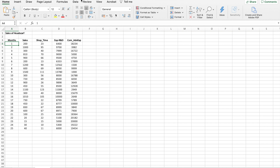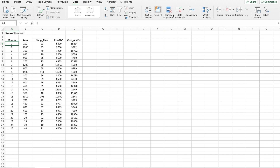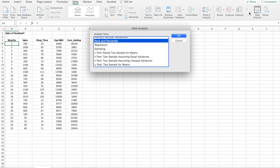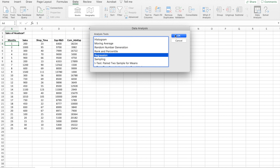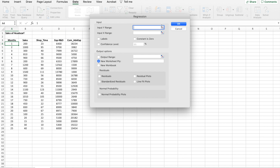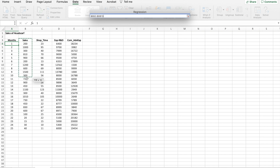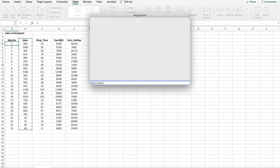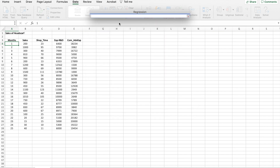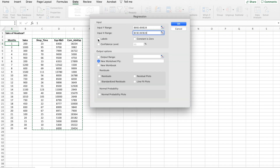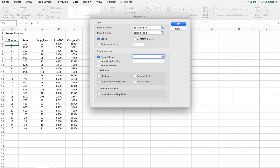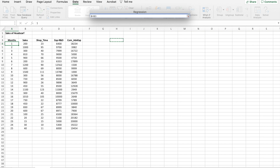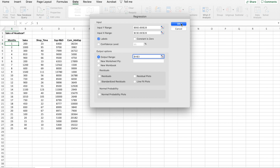What you have to do is go to the Data tab. From your Data tab, you need to choose Data Analysis. From Data Analysis, get into Regression. For your input Y range, which is your dependent variable, select it, then we will select all three independent variables. Take labels — yes, we have taken with the labels. We are happy with the confidence interval of 95%. For the output range, I want the output range to be placed here. Click OK.